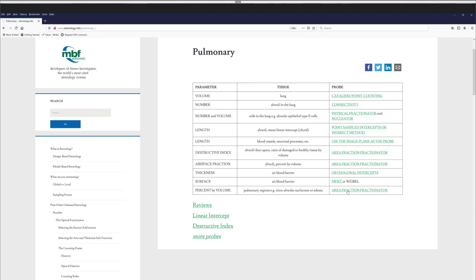For volume, thin sections are fine. Area fraction fractionator can be used on thin lung sections — use a section interval (e.g., if you have 120 sections, use every 12th section for 10 sections with a random start). You can get percent by volume of anything — for instance, percent by volume of edema. Lung researchers have talked about airspace fraction — that's point counting, so use area fraction fractionator with one type of point on alveoli and a different color marker on non-alveoli. Destructive index is a huge thing in lung, especially now with COVID-19 — that's Monica's question about percent by volume of infection — you can use area fraction fractionator.